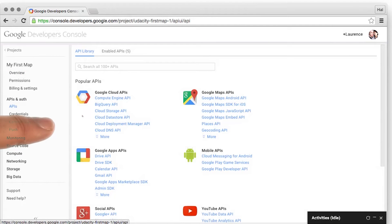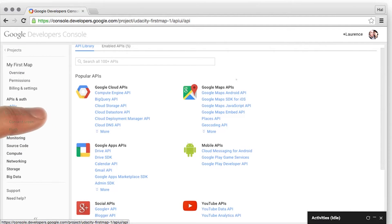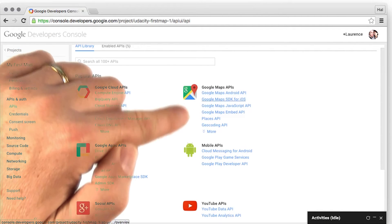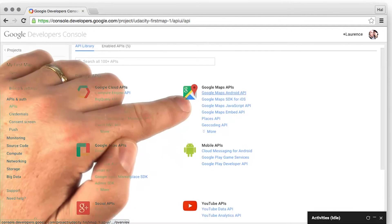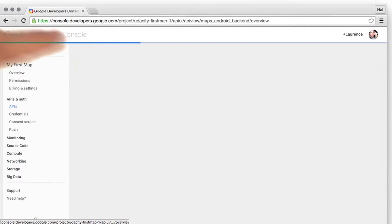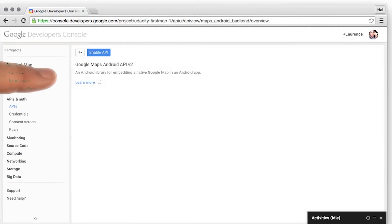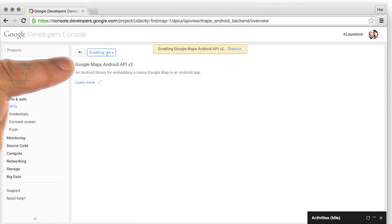Here's a number of APIs that are available, but we can see there are Google Maps APIs here. So I'm going to go to the Google Maps Android API, and I'm going to enable it.